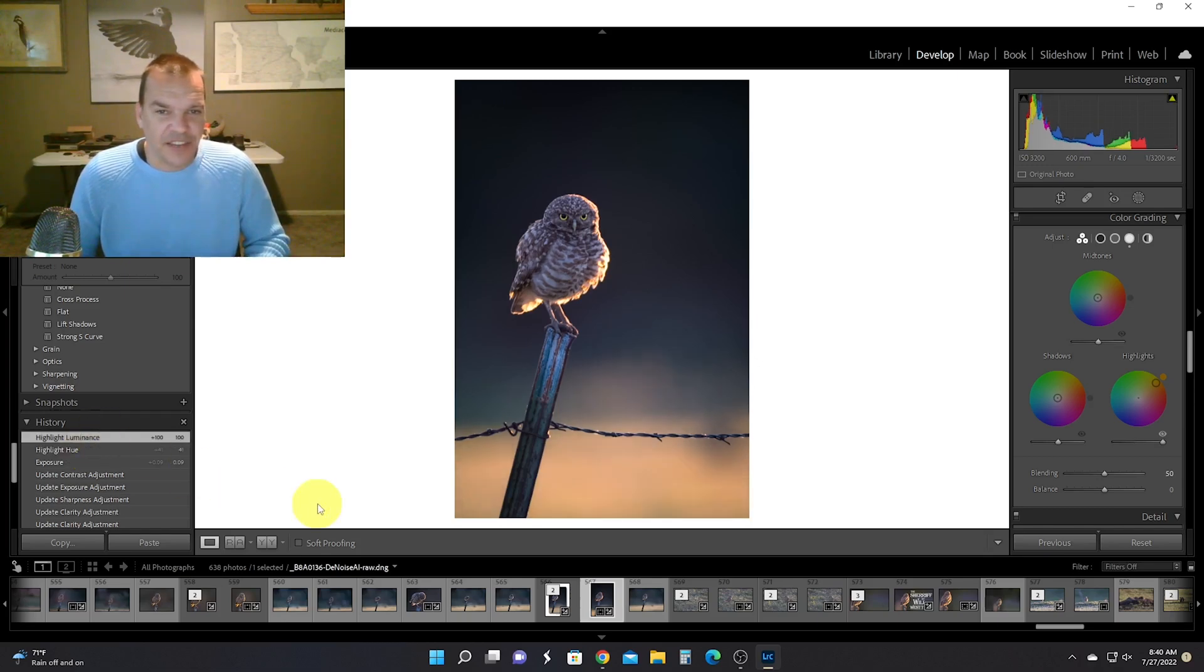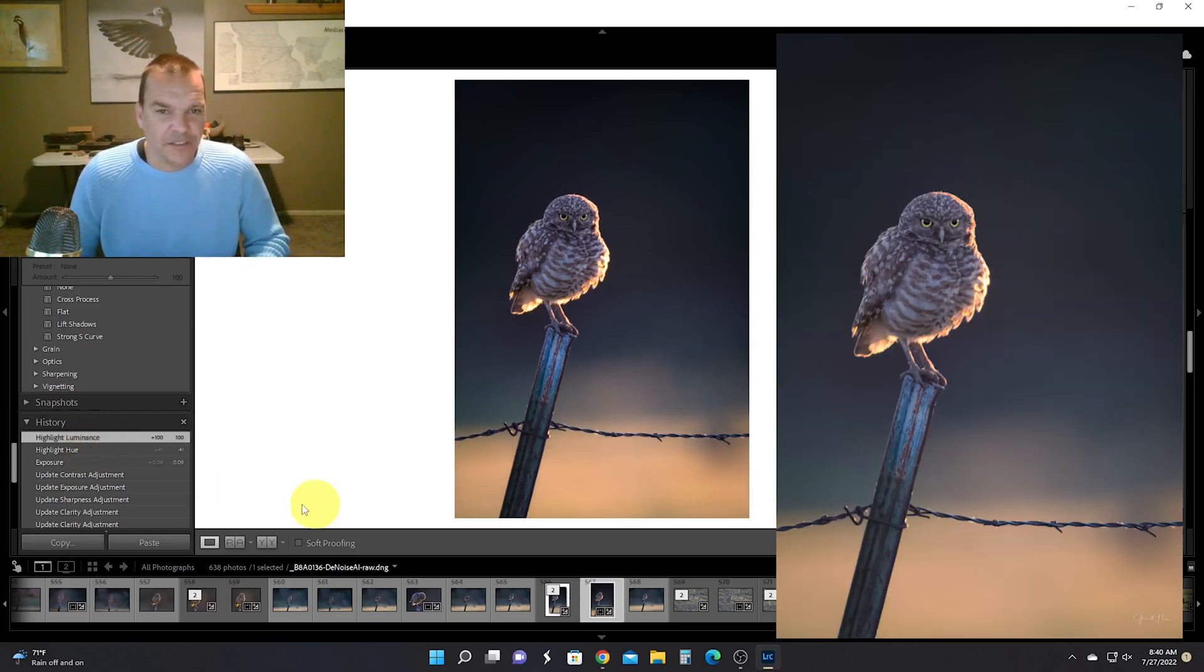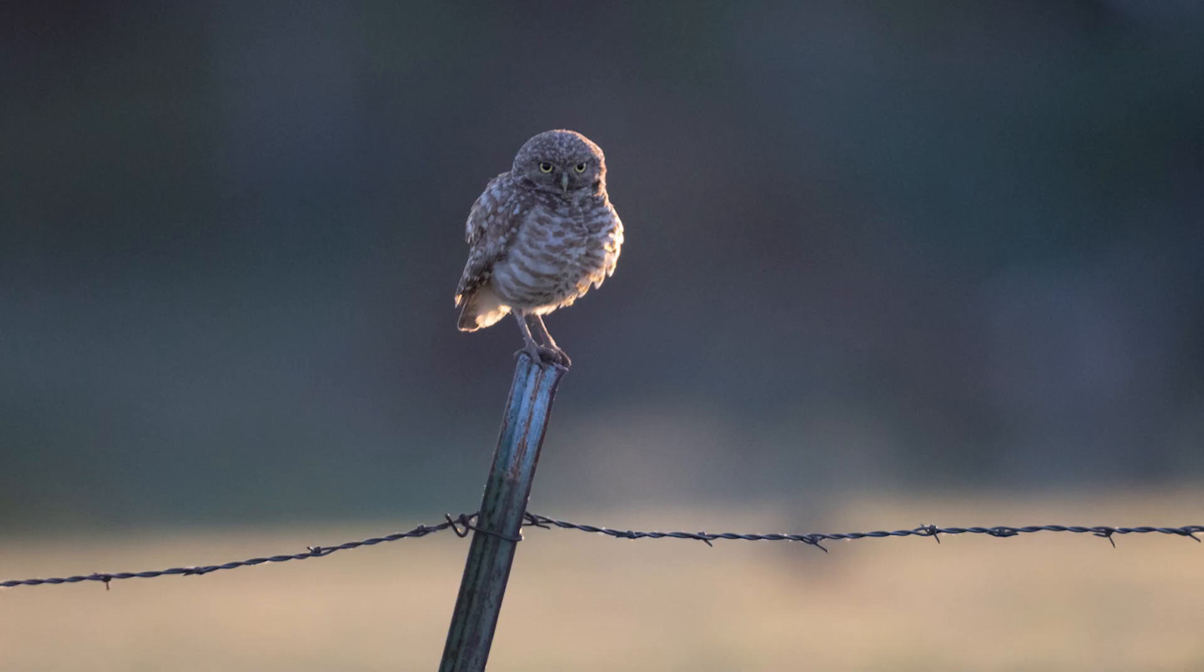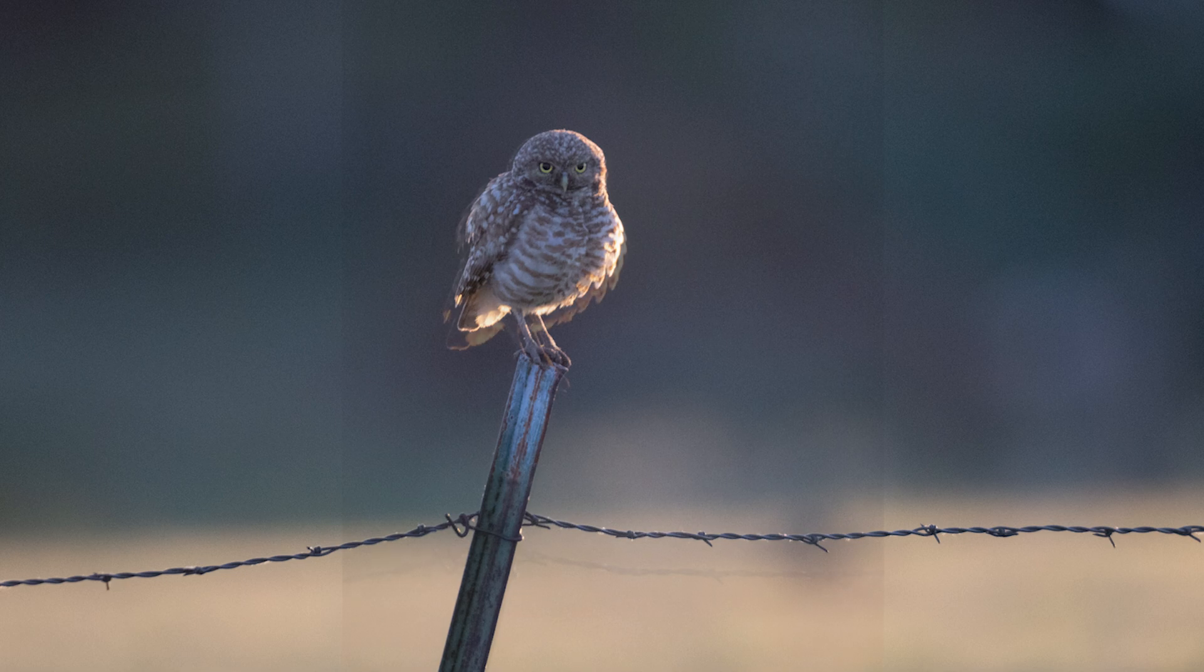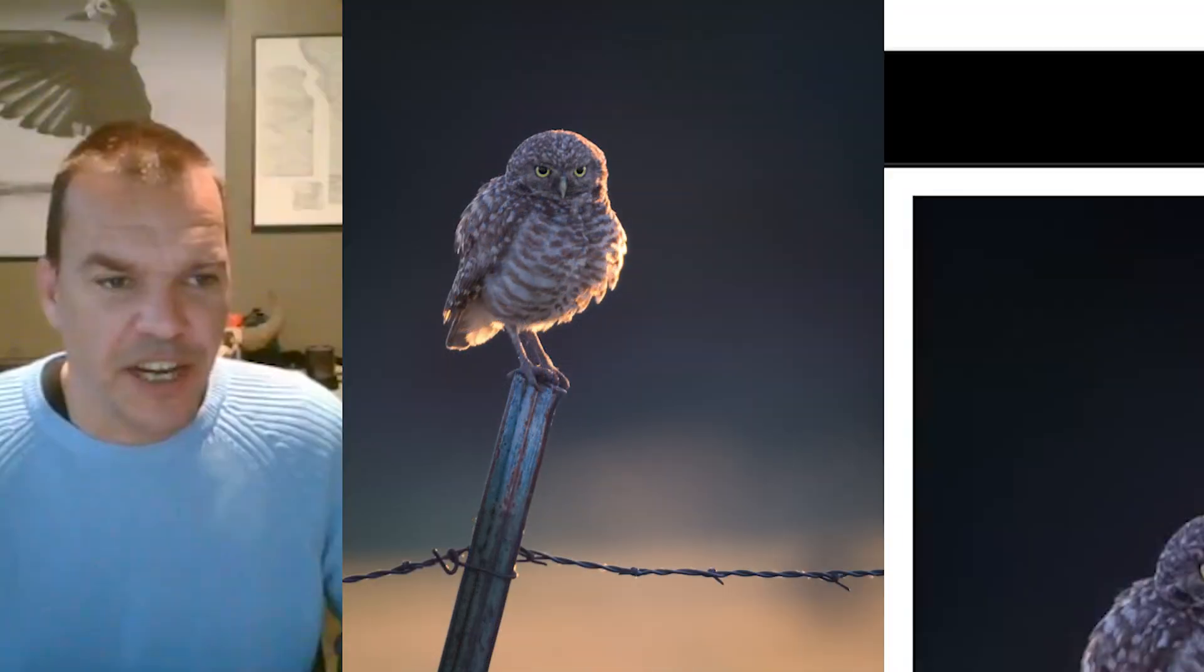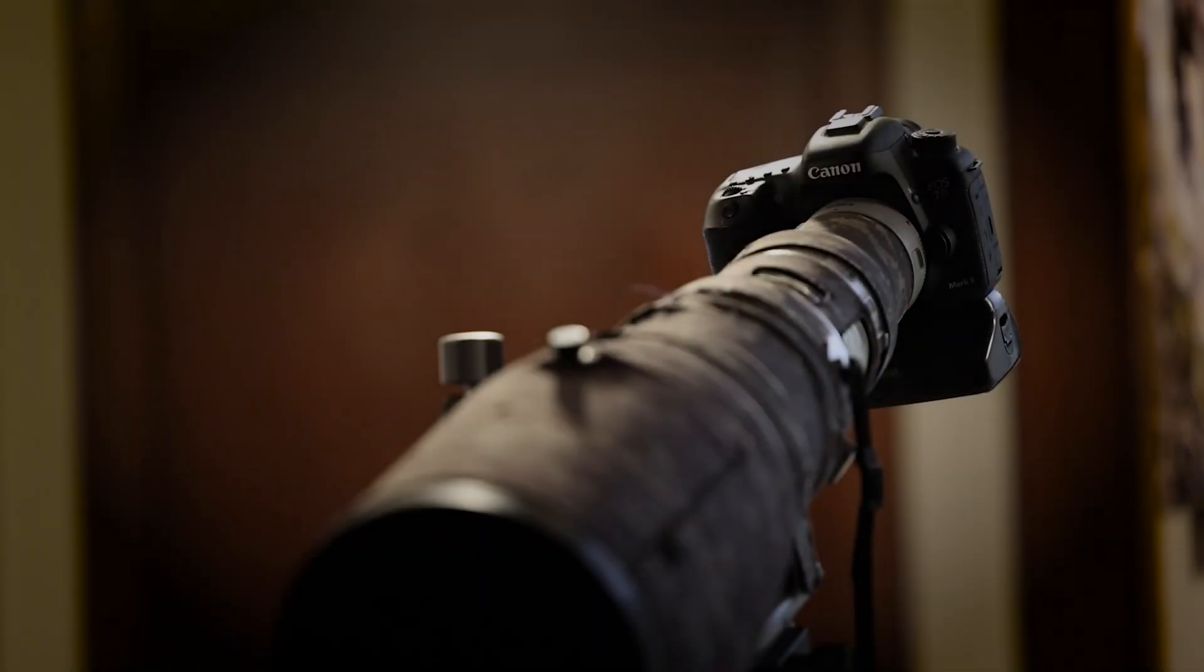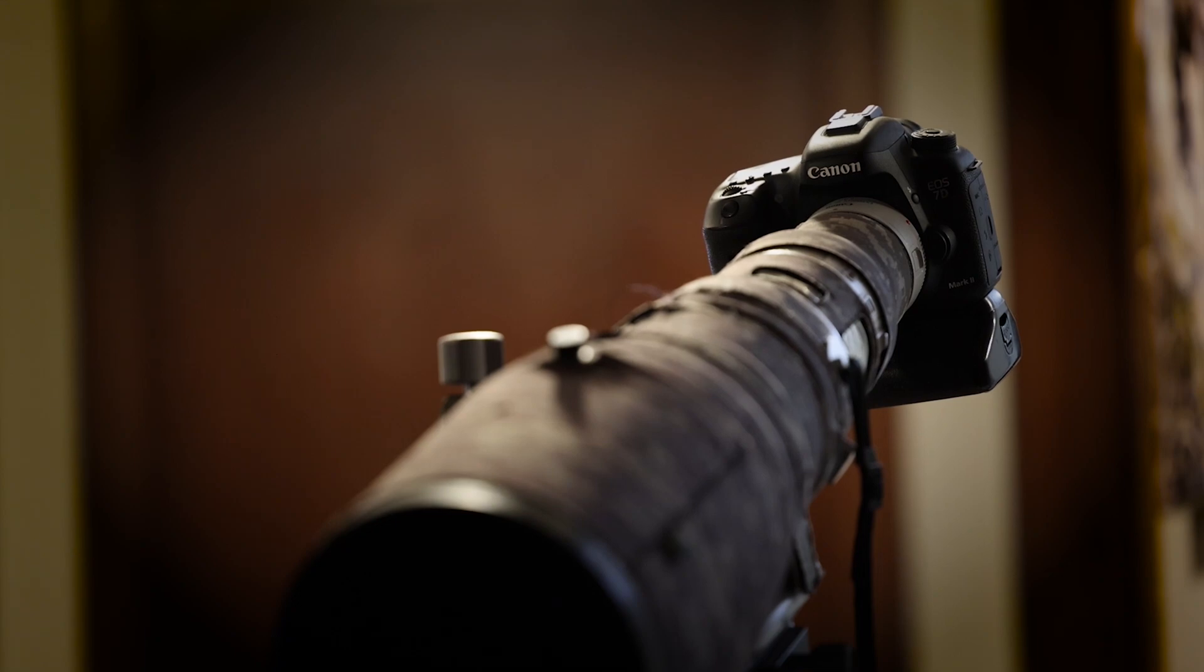But that is it, that is the final edit. So real quick, let's just go all the way back to the import—already a good picture—and then we go to the very finished version. Boom, done. Please like and subscribe. Thank you very much.